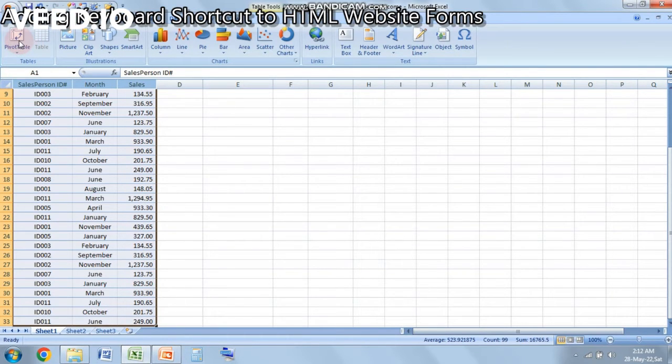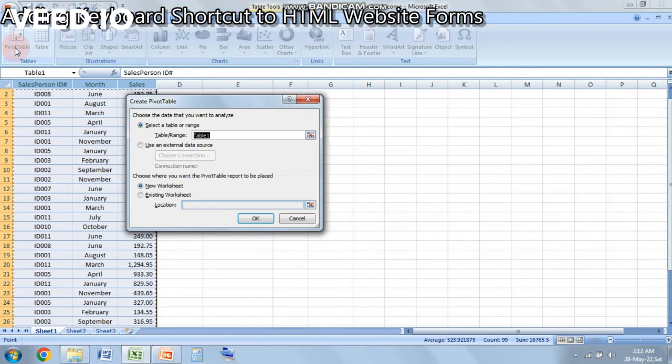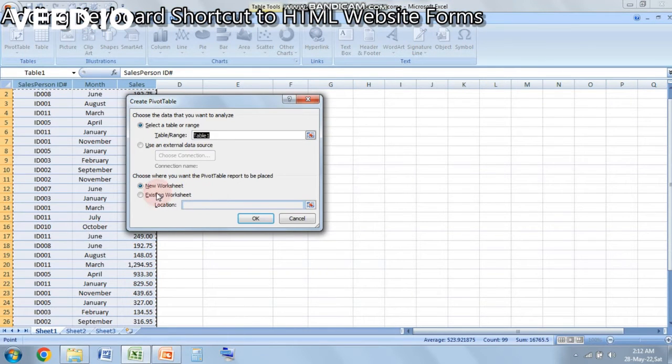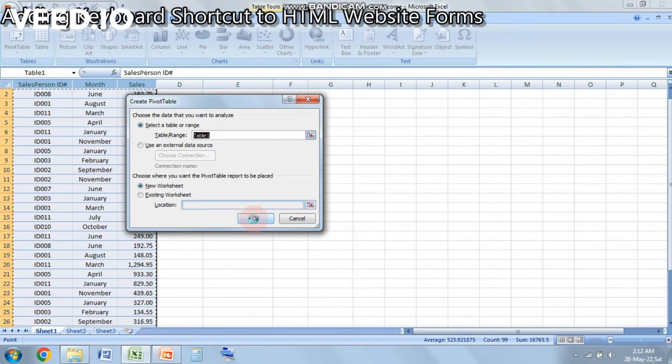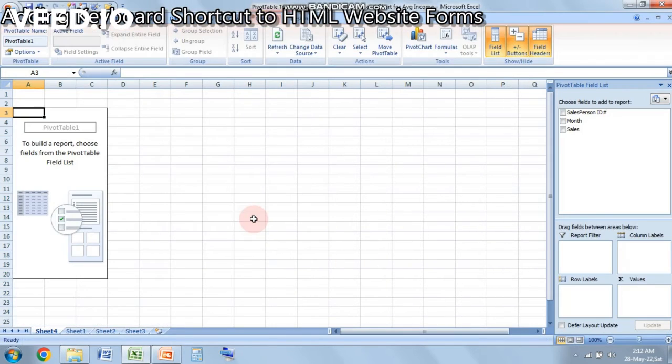And it will be in a new worksheet. So when I click OK, you will be able to see that it will create a pivot table area in a new sheet which is Sheet 4 over here. Now what I want over here is to show month and to show average sales per month.